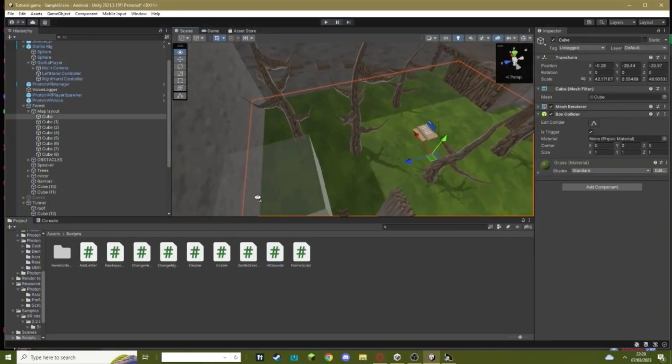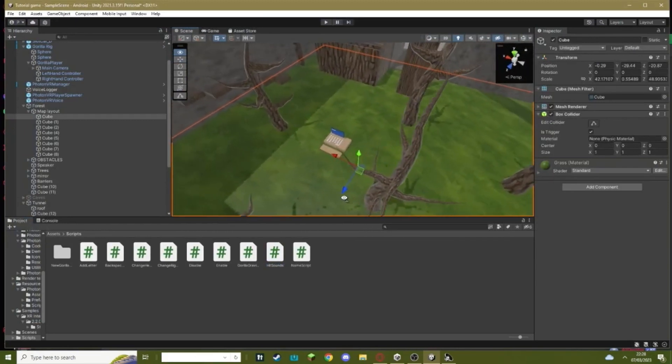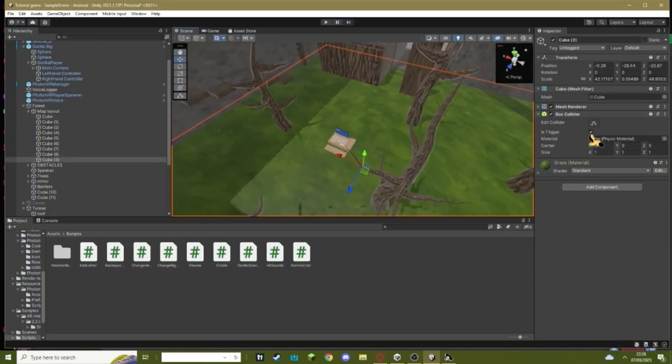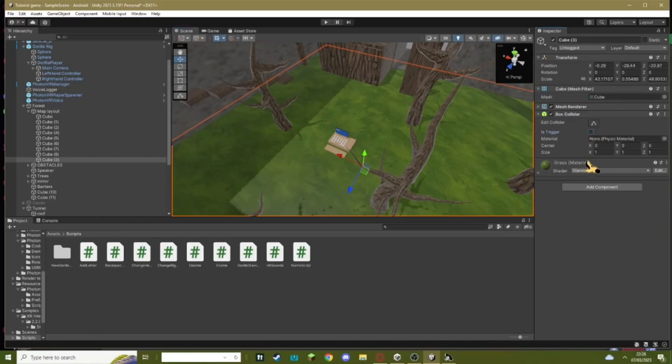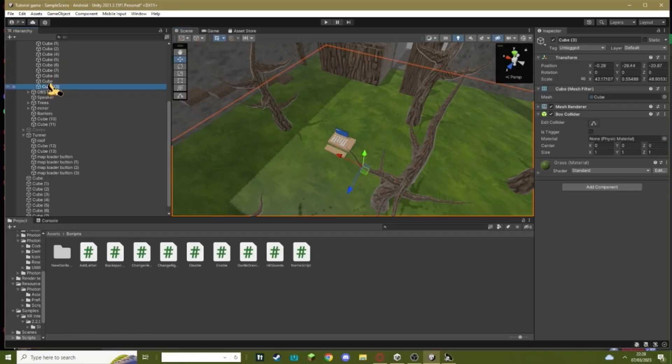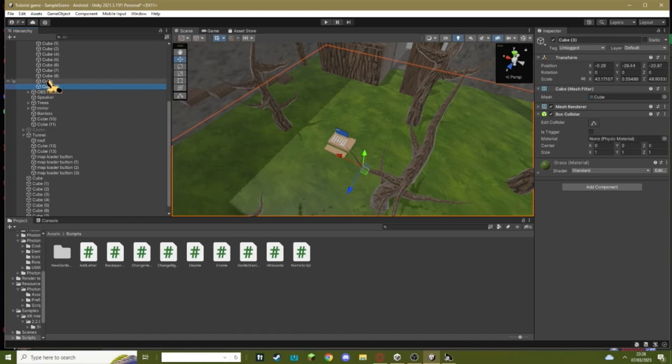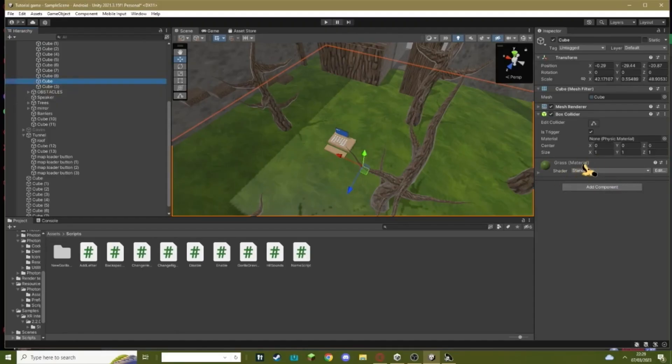Next, go to whatever floor you want to have your hit sound on and duplicate it. Make sure one of them has 'is trigger' on and the other one doesn't. See, this one doesn't have 'is trigger' on, and this one, which is just a duplicated version, does.